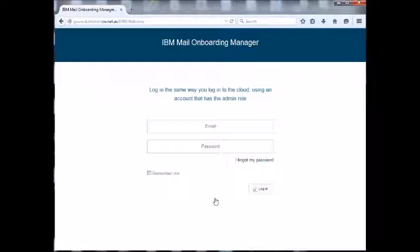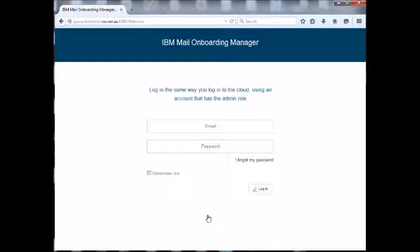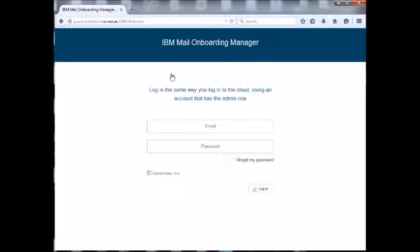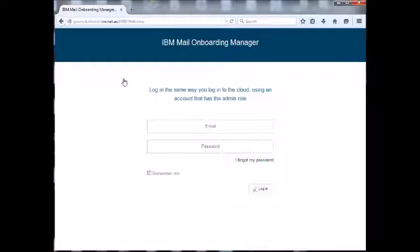Previously, if you were trying to migrate users or onboard users to the cloud, you had one option which was the SmartCloud OTT - the onboard planning tool and onboard transition tool. Now IBM's released a new onboarding manager tool which is essentially a self-service tool to migrate or onboard your existing Domino users to the cloud.